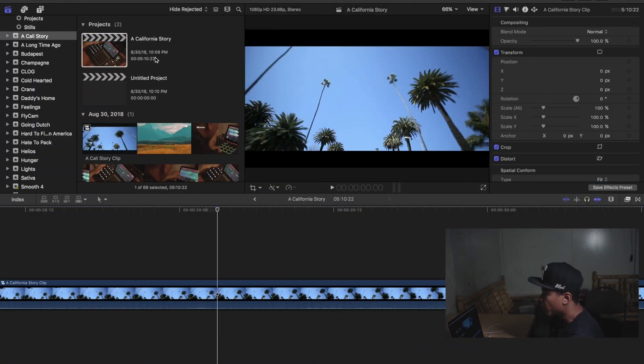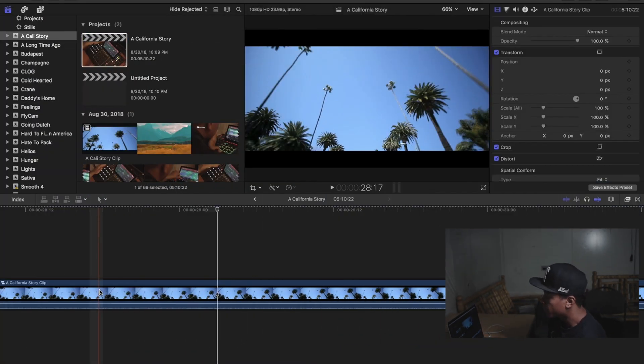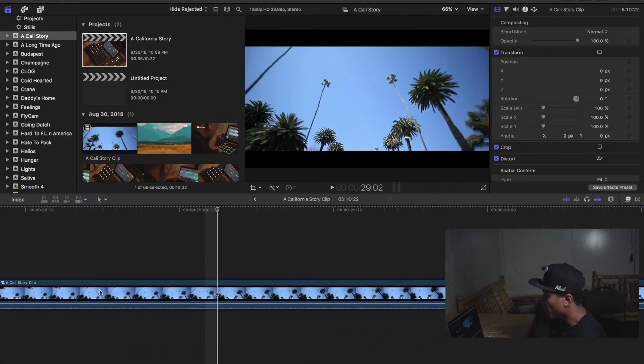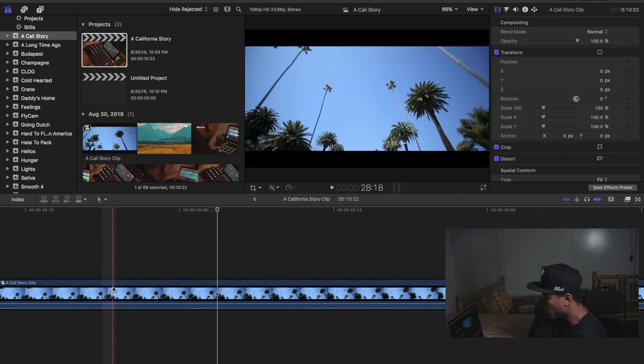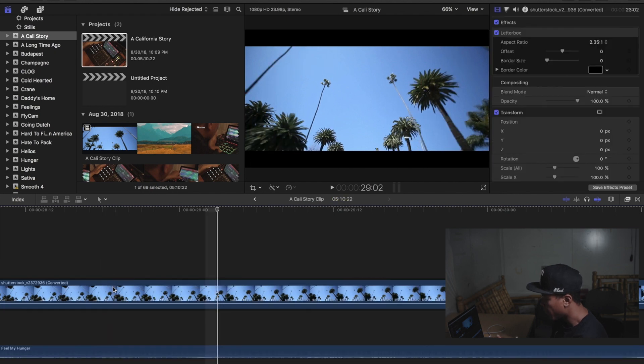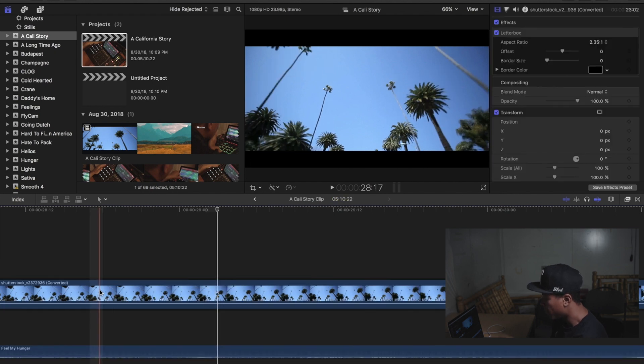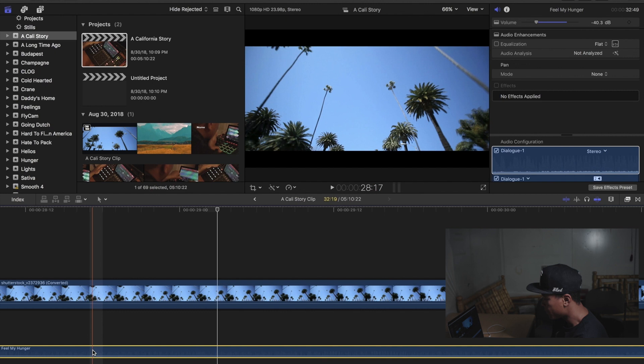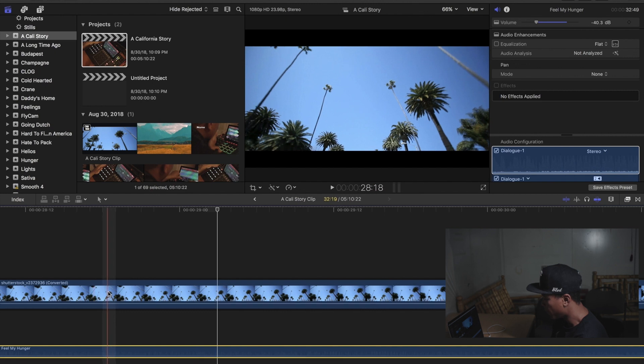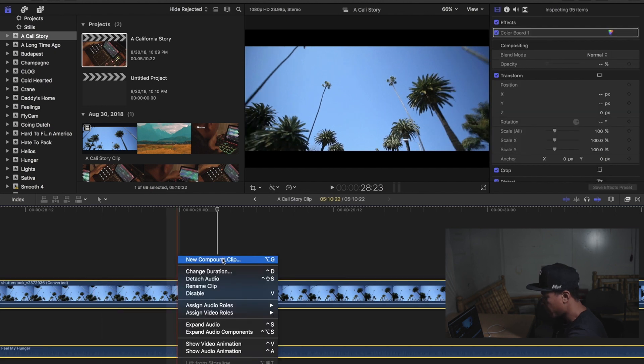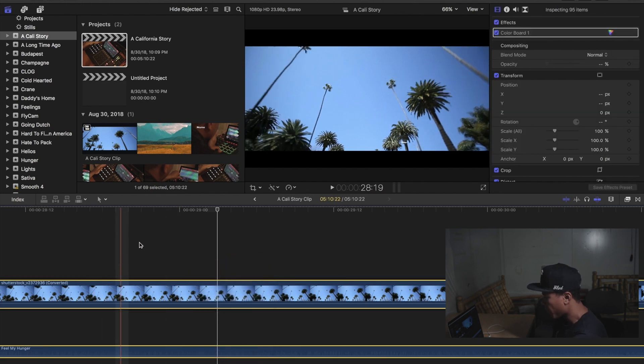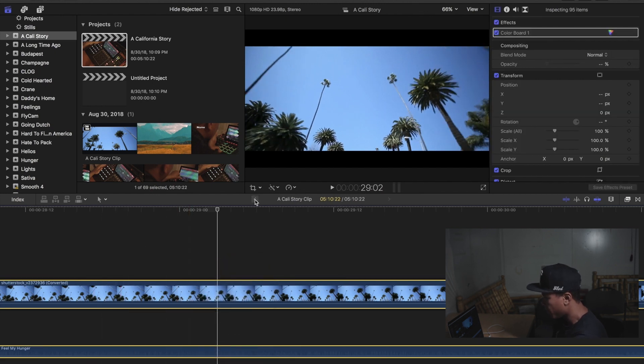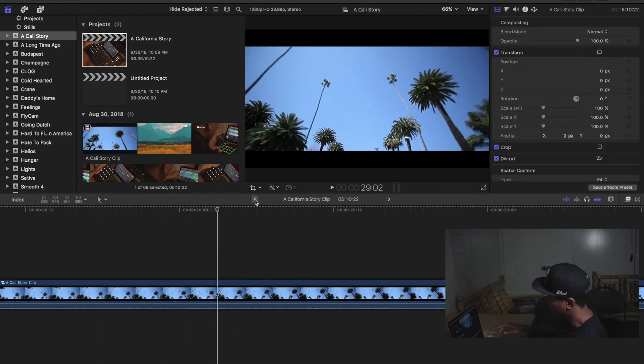Alright, so the first thing I'm going to show you is what to do if your project is already completed. Just open up whatever project you want exported. What you're going to want to do is create a compound clip of everything that is inside of your project. So select all, right click, new compound clip.